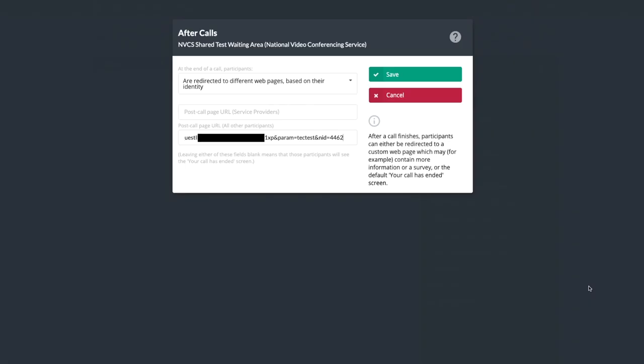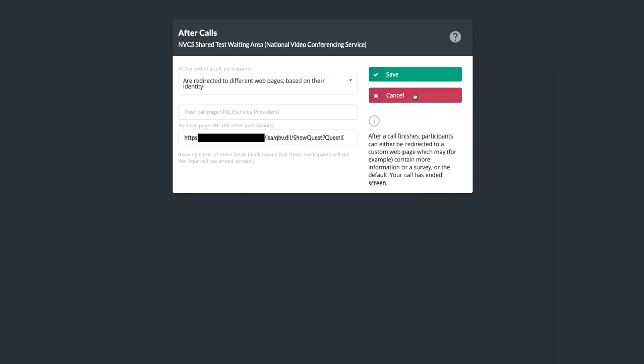The After Calls setting is used to direct what web page a user goes to at the end of their call. This should be set to different web pages based on their identity. In most cases, the service provider address should be left blank. Other participants should go to a survey link provided by the NHS Scotland National Video Conferencing Service and ending in the same last four digits as your waiting area's management URL.